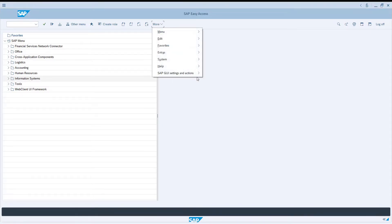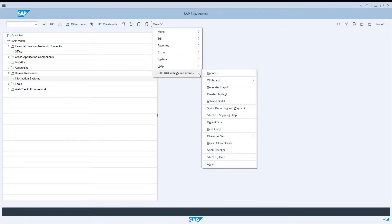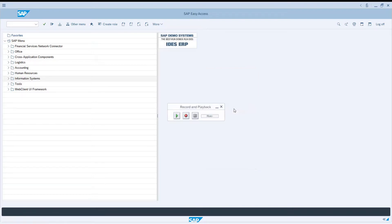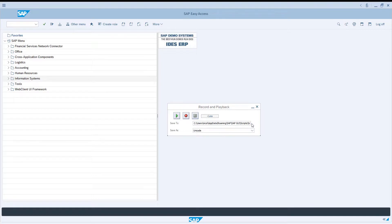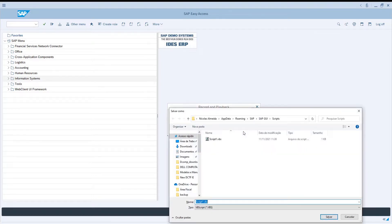With the SAP system open, we will navigate to more SAP GUI settings and actions, recording and playback script. Now we select the directory where we are going to save the file and name it, and then start recording.